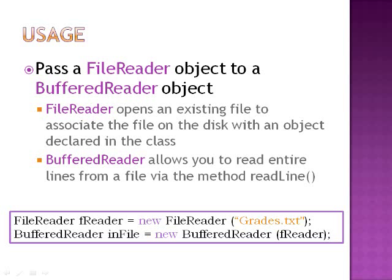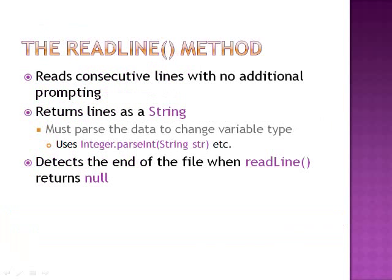FileReader opens an existing file to associate the file on the disk with an object declared in the class. BufferedReader allows you to read entire lines from a file via the method readLine. Below is an example of how you would declare a FileReader object, pass to it a text file, declare a BufferedReader object, and pass to it the FileReader object.